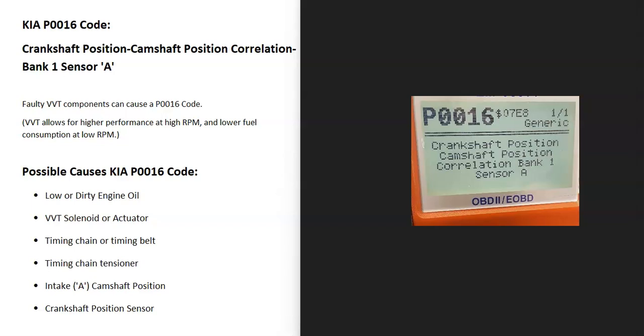Today I'm talking about Kia with the P0016 code, what it is, and how you go about fixing it. What is a Kia P0016 code? Well, it's a crankshaft position, camshaft position, correlation, bank one, sensor A.